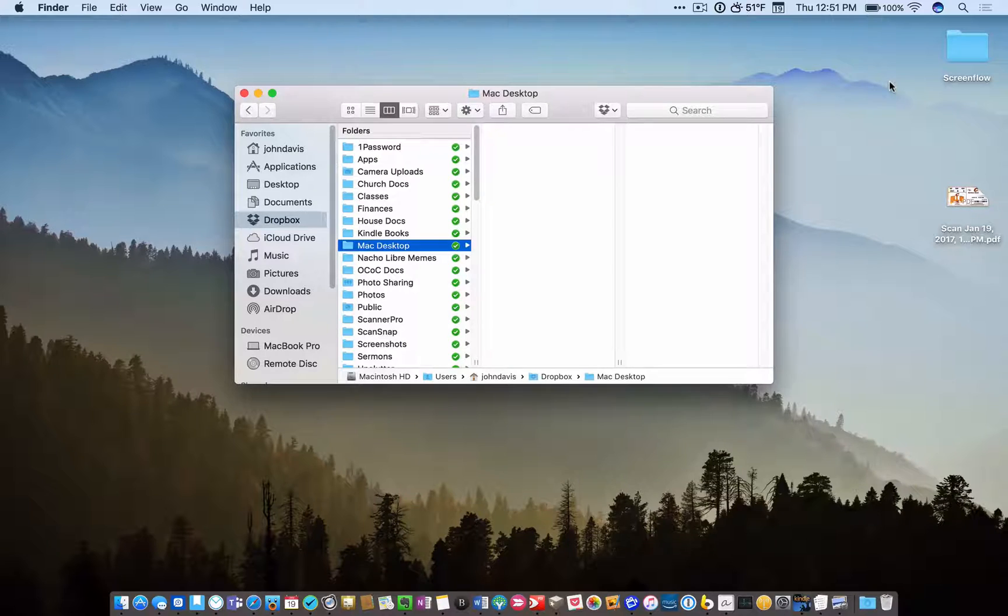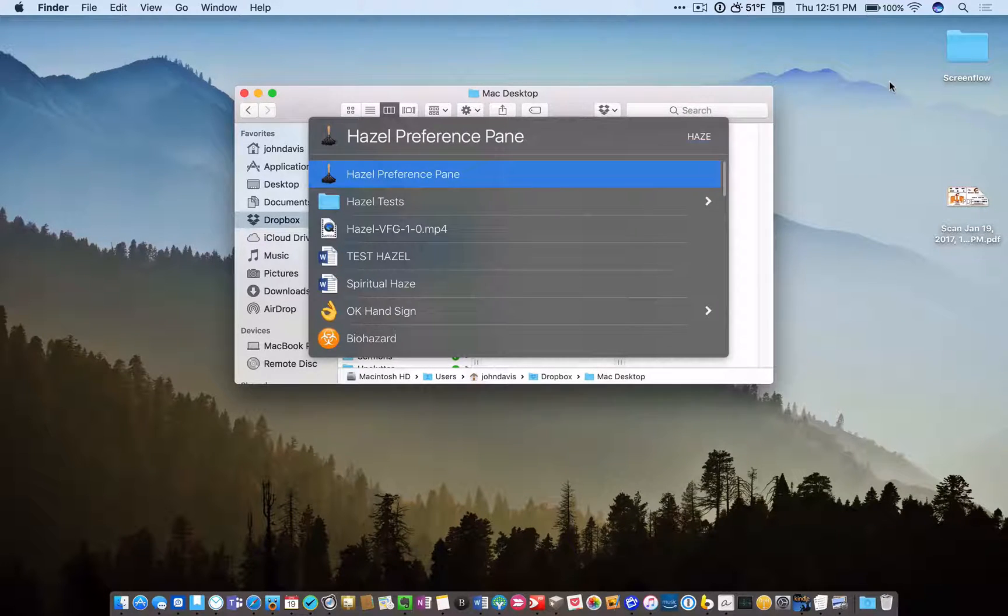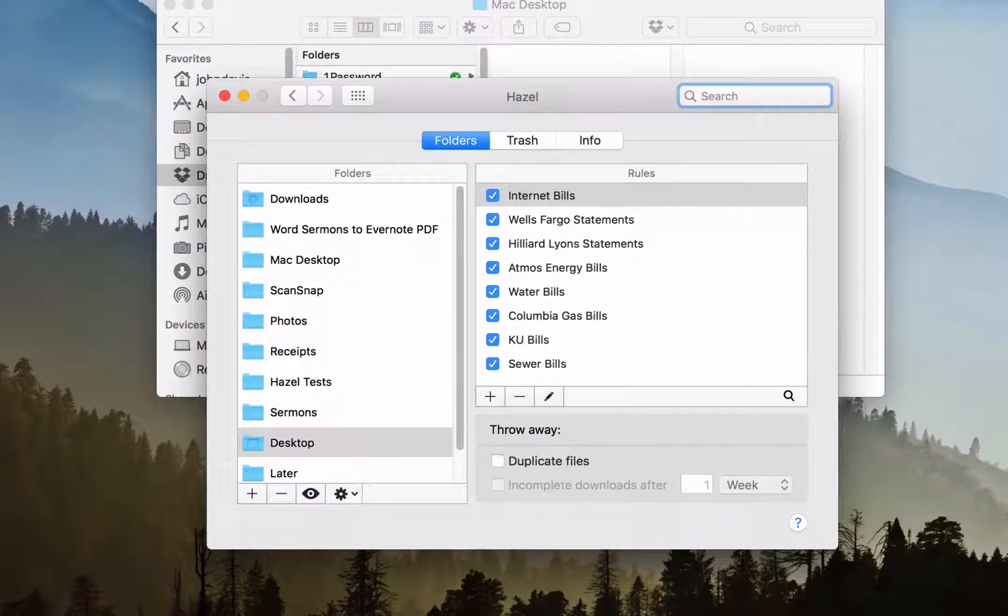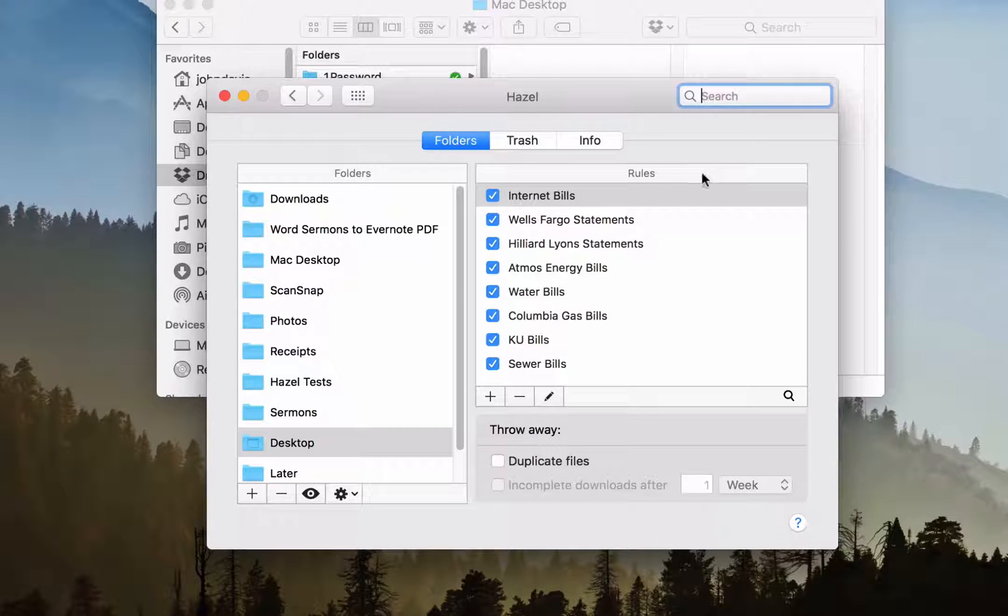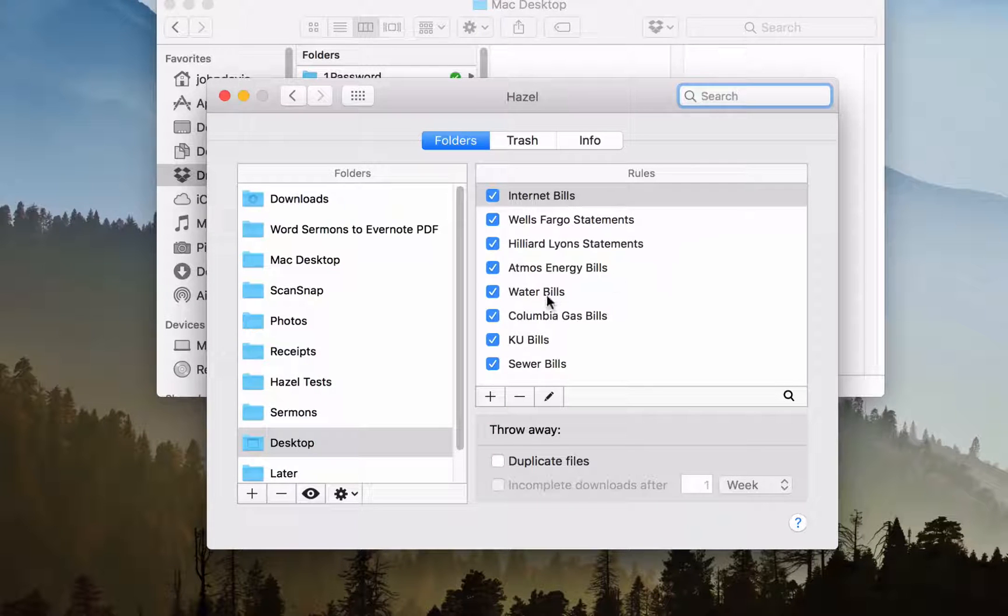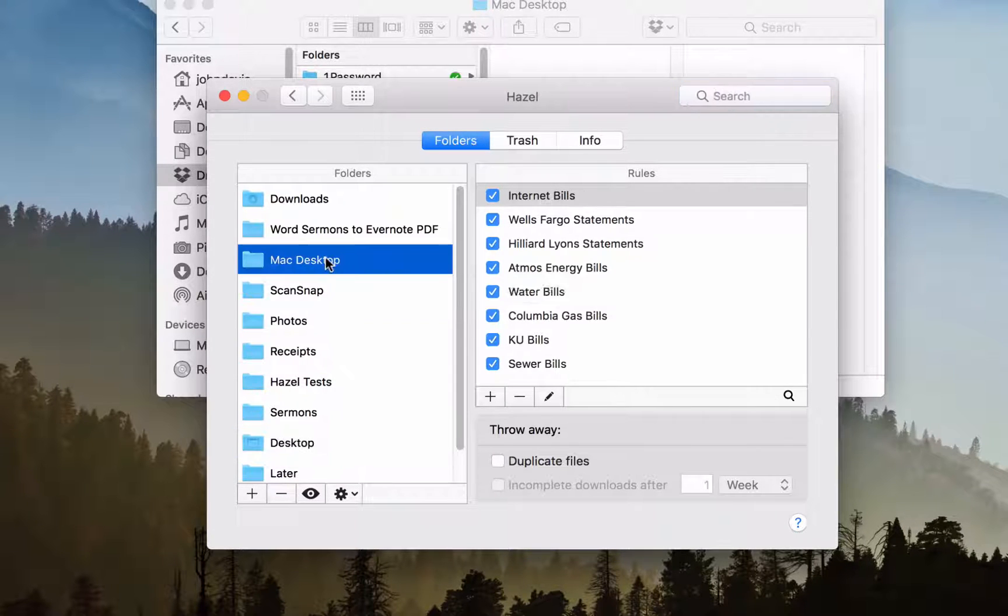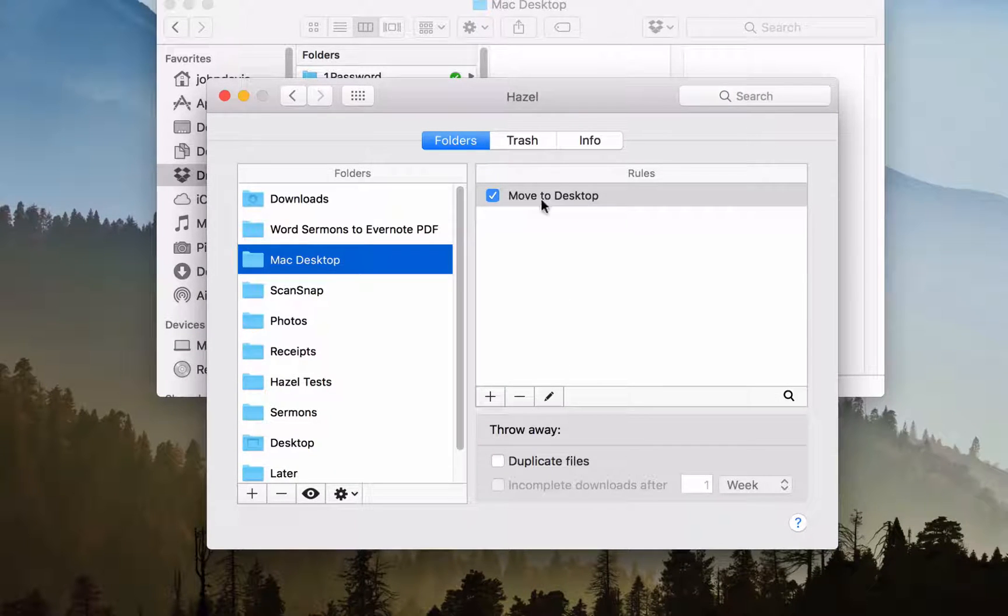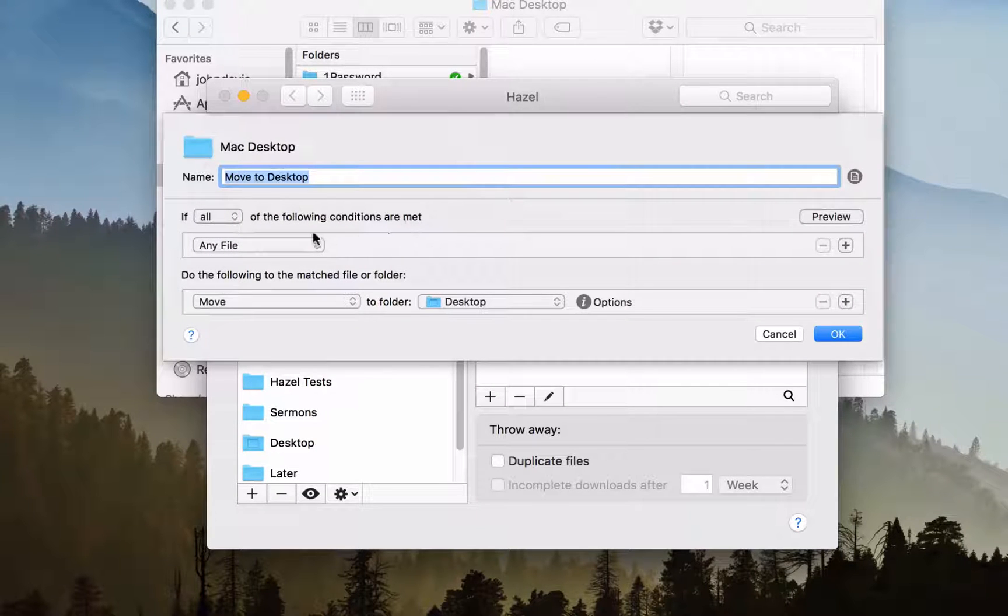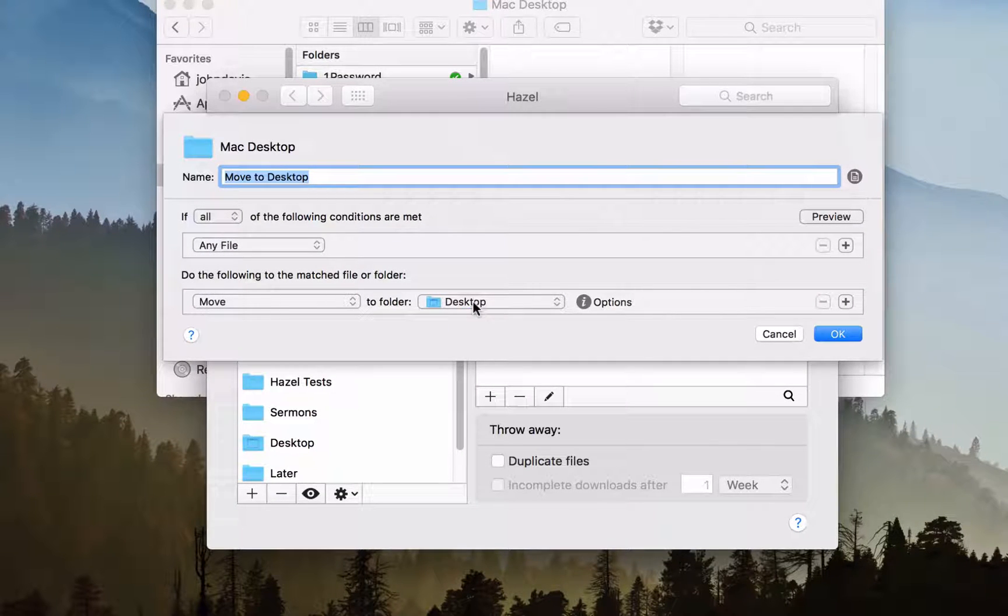And I will also show you Hazel. This is the Hazel preference pane. This is where you work in all your rules that you will do for Hazel. Now, what happens when I scan anything through Scanner Pro is it comes right into this folder called Mac Desktop. And I have a rule in there that says anytime there's any file that goes into that folder, move it directly to the desktop.